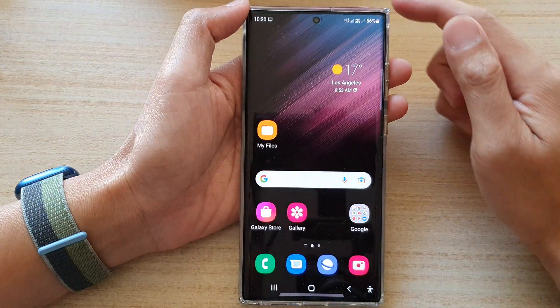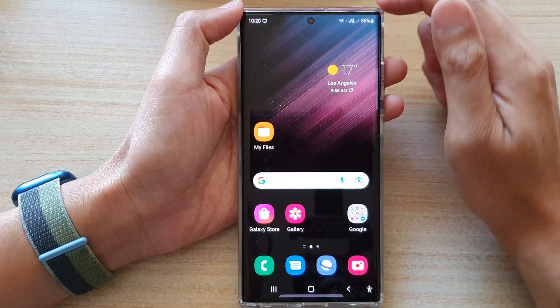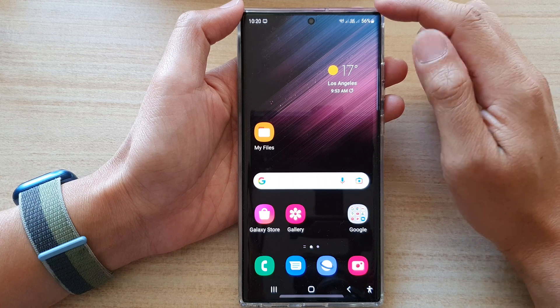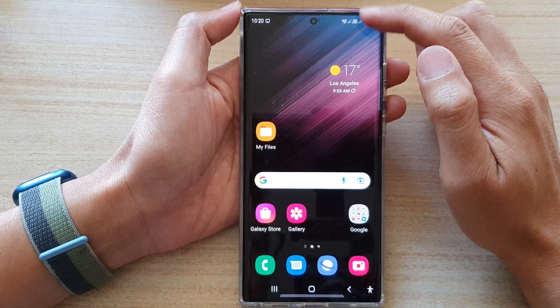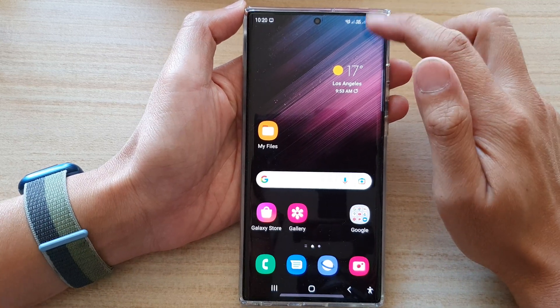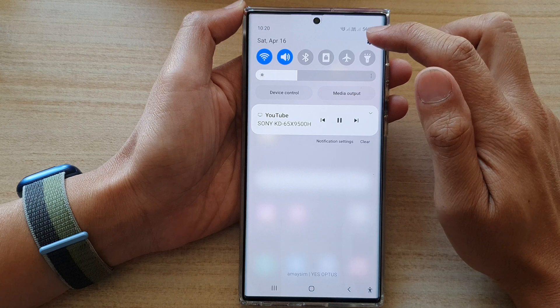First, tap on the home button to go back to the home screen, then from the home screen swipe down at the top and tap on the Settings icon.